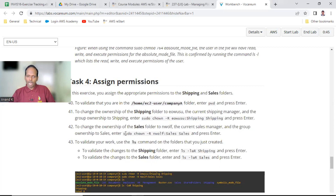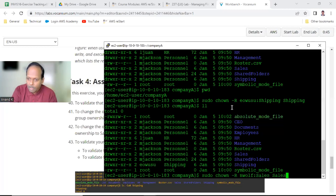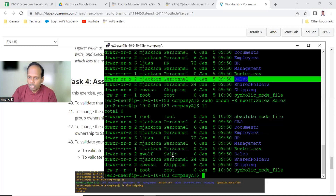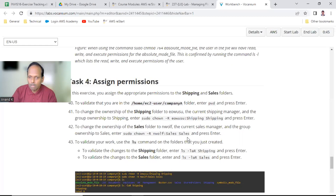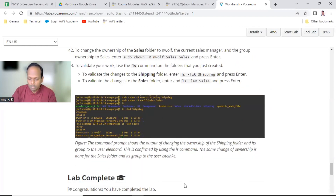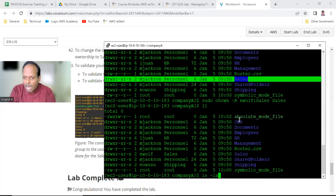Similarly, transfer the sales folder ownership to envolve colon sales. Earlier the sales folder belonged to M Jackson and personnel — you are transferring this. The new owner is envolve and group is sales. You can verify with LS hyphen LAR to see all folders including shipping and sales.